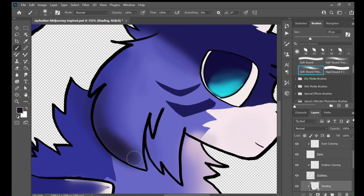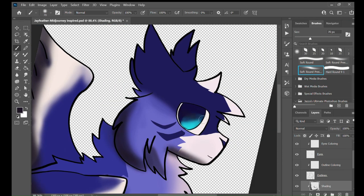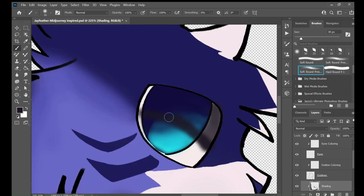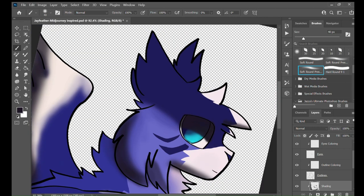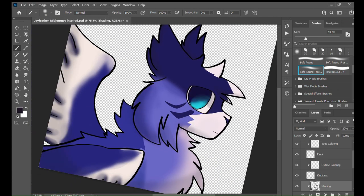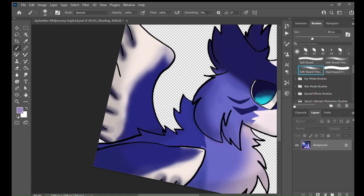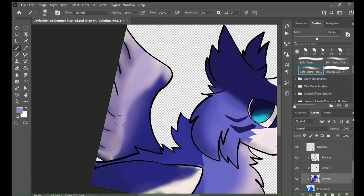So as you can see, Jayfeather doesn't have blind blue eyes. It's because in Warrior Cats, when he's dreaming, he's not blind. And this is kind of like a dream.